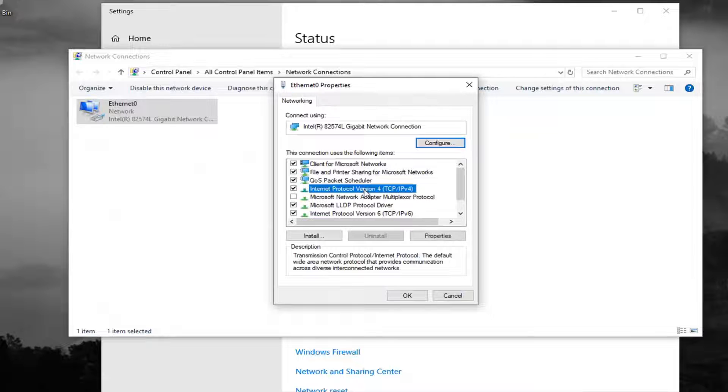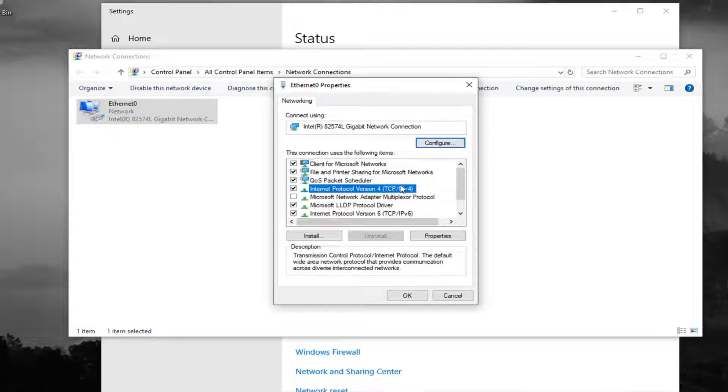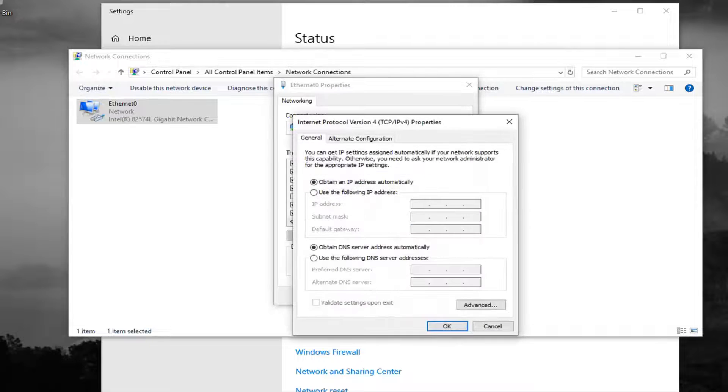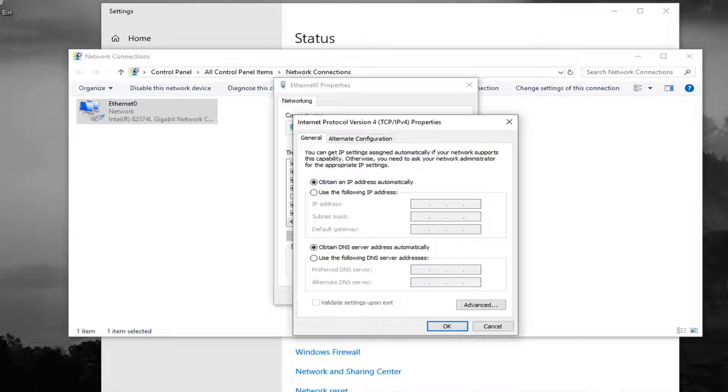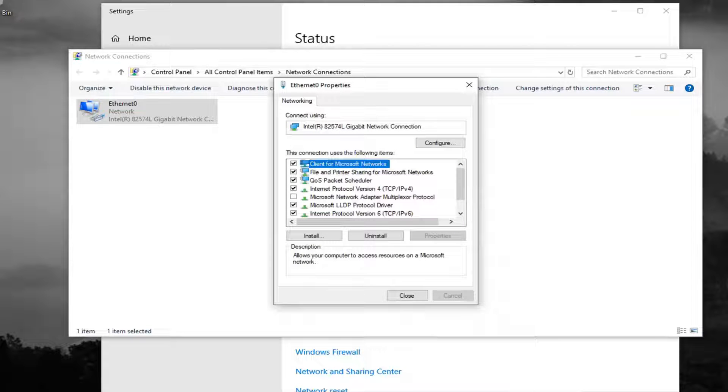Select Internet Protocol Version 4 (TCP/IPv4). Left click on properties and now I would suggest making sure obtain an IP address automatically and DNS server automatically are both selected here. And then you just want to left click on OK to save the change.